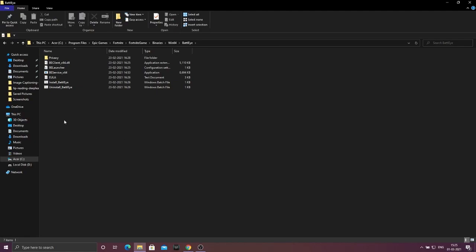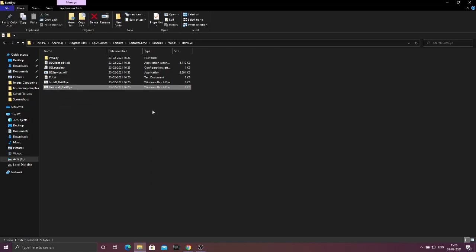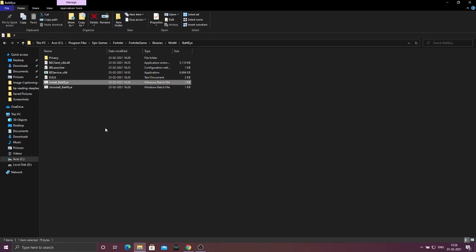Inside this, just right click on uninstall BattleEye and run as administrator. This will uninstall BattleEye from your system. Then right click again and run the install BattleEye.